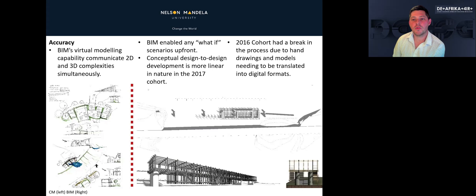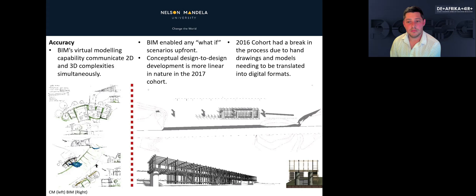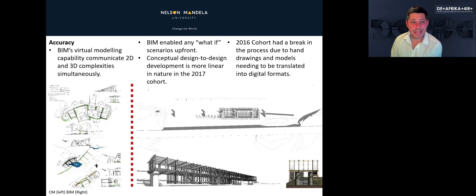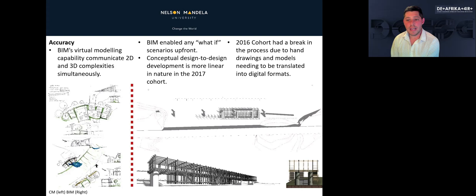Accuracy can be described as the exactness or closeness of representing the building design information. In the BIM cohort, students made changes faster and many what-if scenarios played out early in the design process. In the conventional method, accuracy is in the hands of each student and their ability. In many cases, plans and sections don't correlate, or elevations and other illustrative material did not correlate with the plan and section.